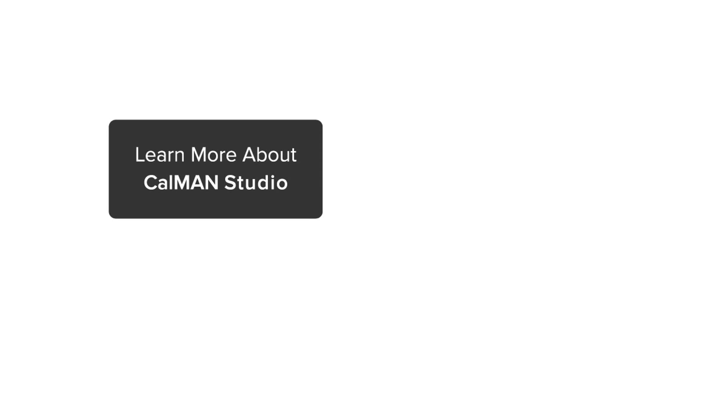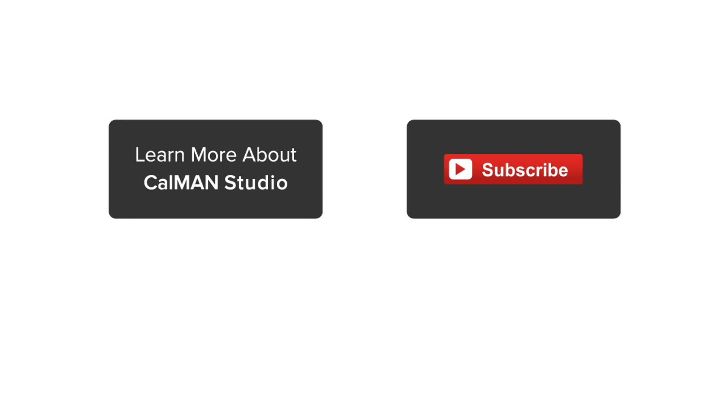If you are using 3D LUTs, you need CalMAN. For more information about 3D LUTs and CalMAN Studio, visit the link. And don't forget, subscribe to our YouTube channel.